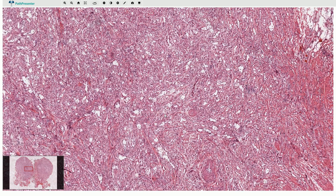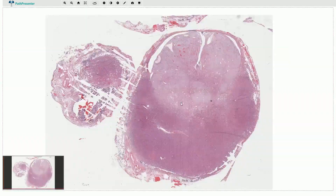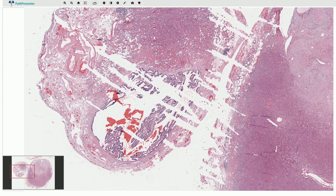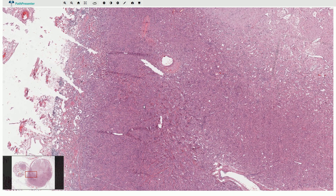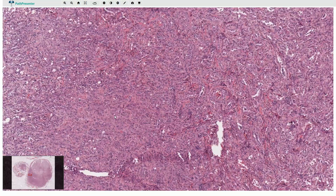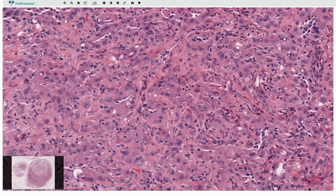Let's have a look at another example of adenomatoid tumor. This is adenomatoid tumor of the fallopian tube. The lumen of the fallopian tube is here, and this is the relatively well circumscribed but unencapsulated adenomatoid tumor. On higher magnification it looks much more solid in comparison with the previous case. This is an example of a solid pattern composed of epithelioid cells, and these epithelioid cells still create gland-like structures but the lumina are almost invisible.